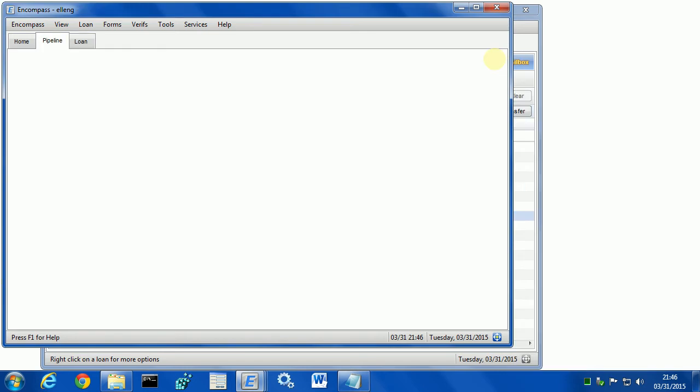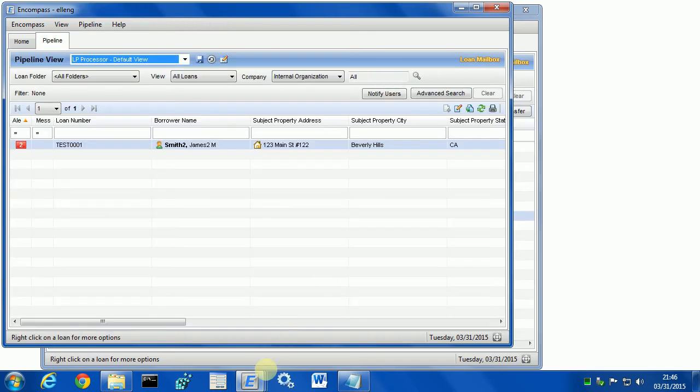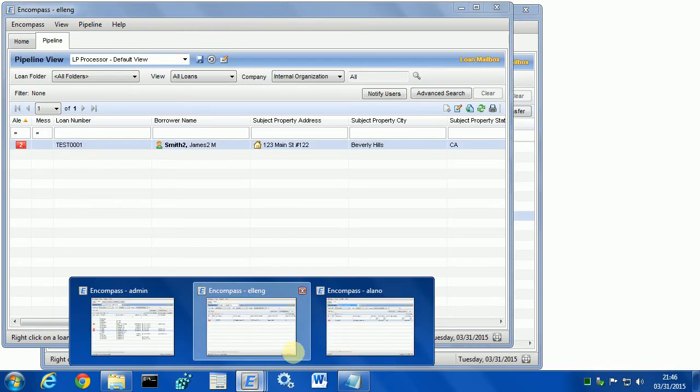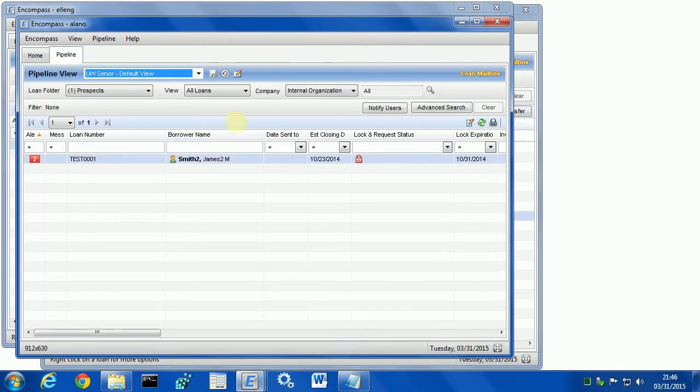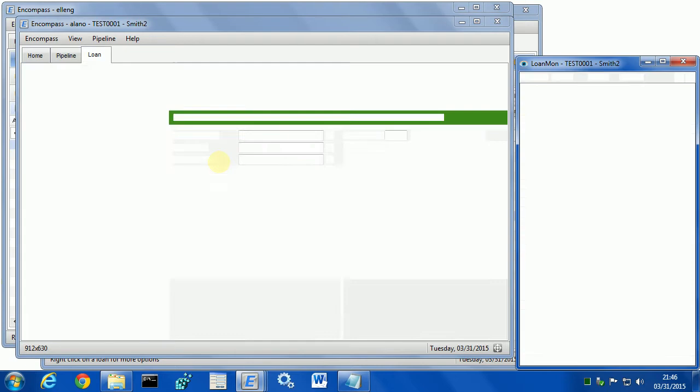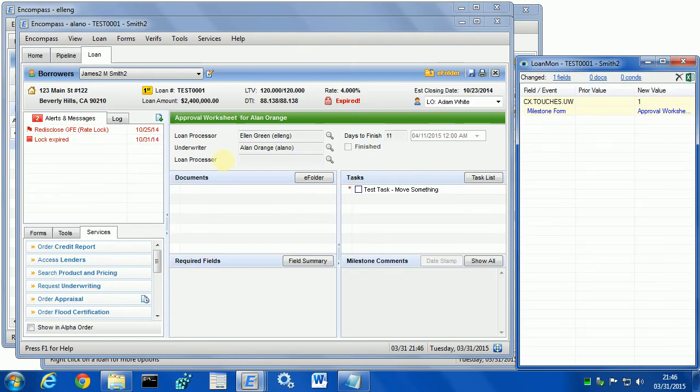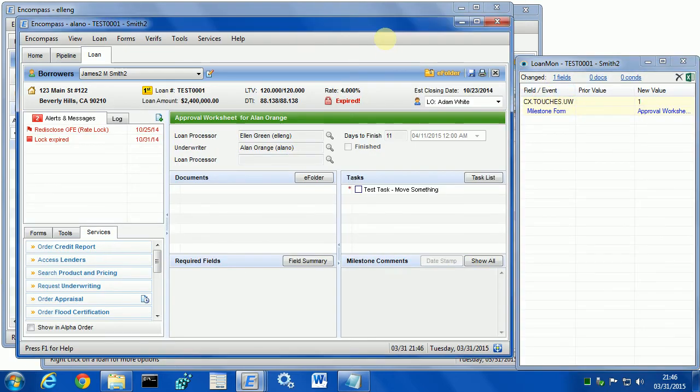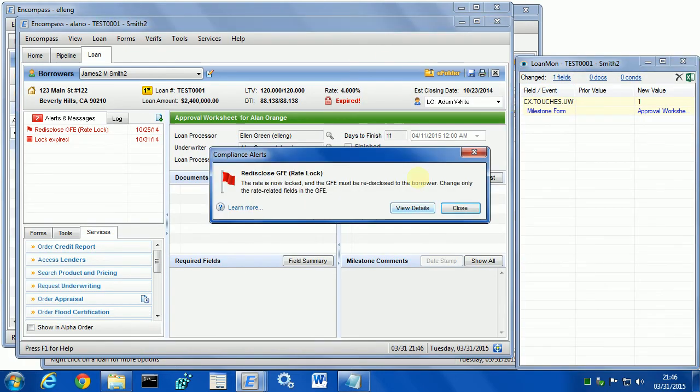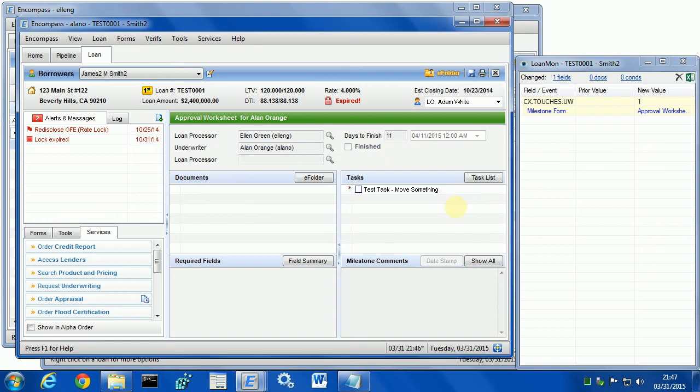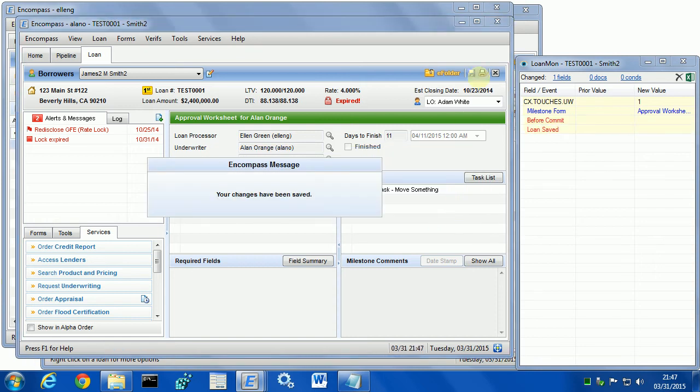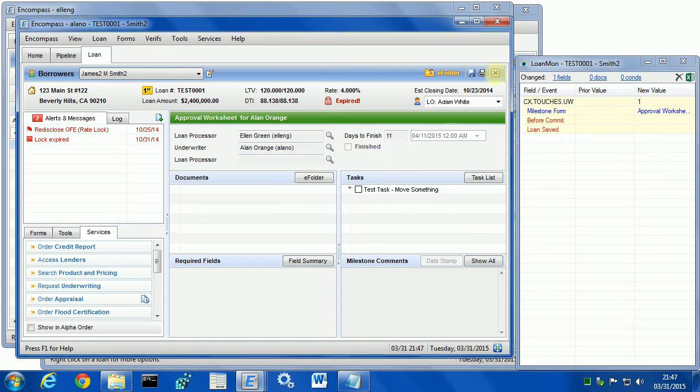Let's open it as an underwriter. I opened it. As you can see, touches.uw became 1. Let's save it.